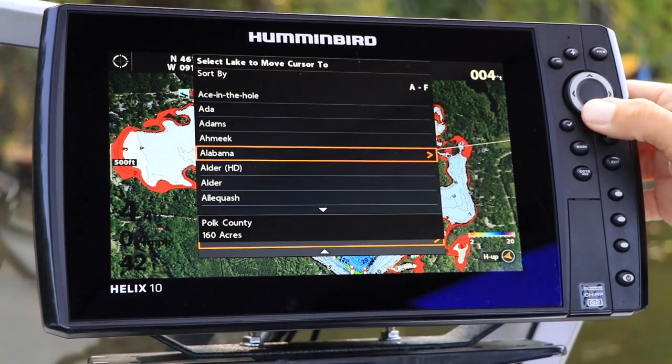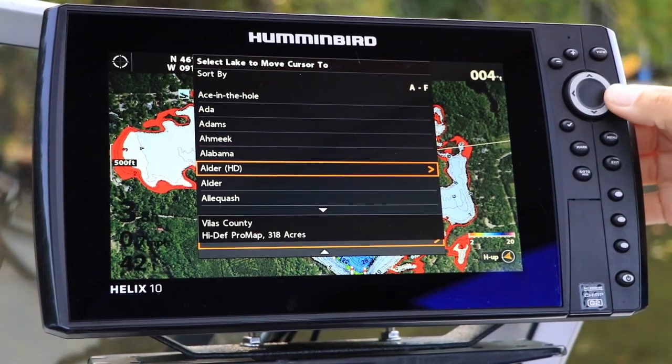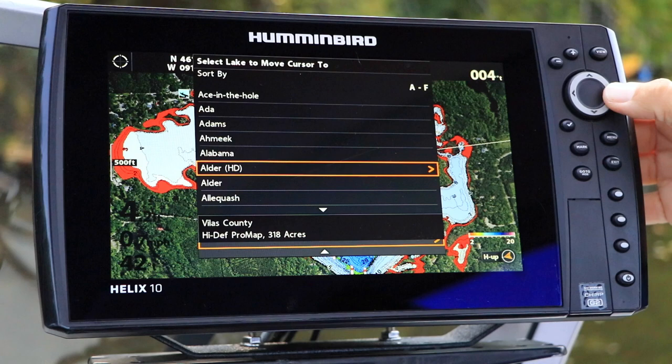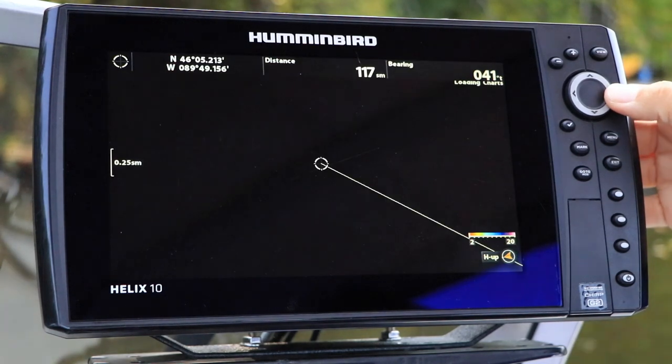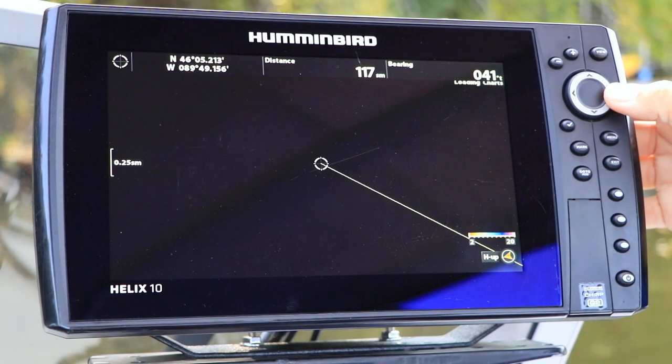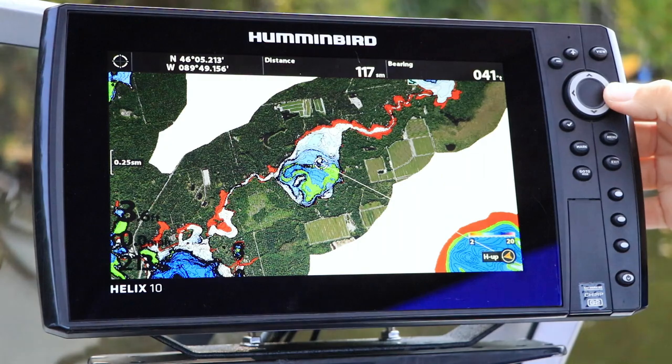Now, use the four-way arrow key to navigate the list of all the available lakes, and hop to the new lake with the right arrow key.